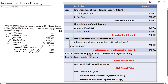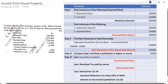Step 3 says compare Step 1 and Step 2 and take whichever is the higher value. Step 1 is two lakh rupees and Step 2 is two lakh forty thousand. Since two lakh forty thousand is higher, Step 3 value is two lakh forty thousand.